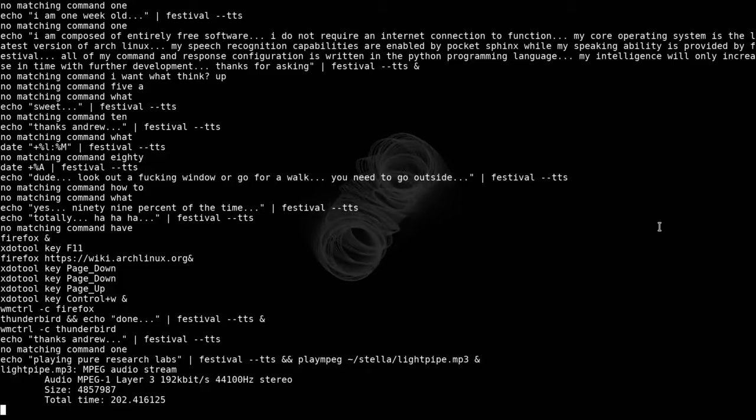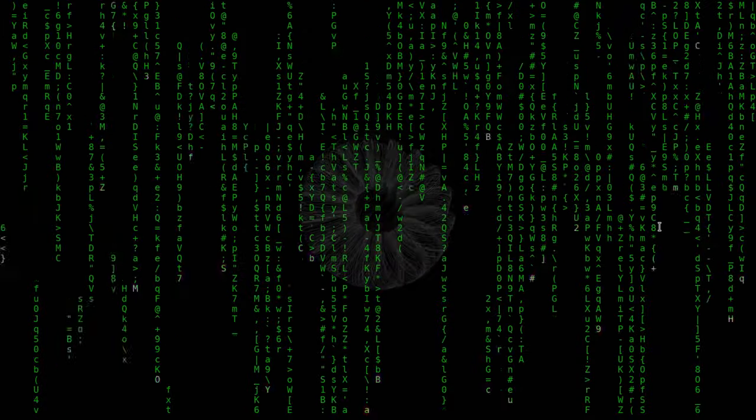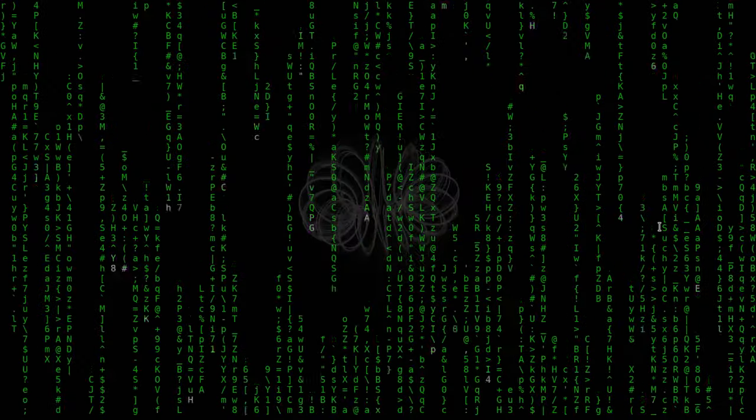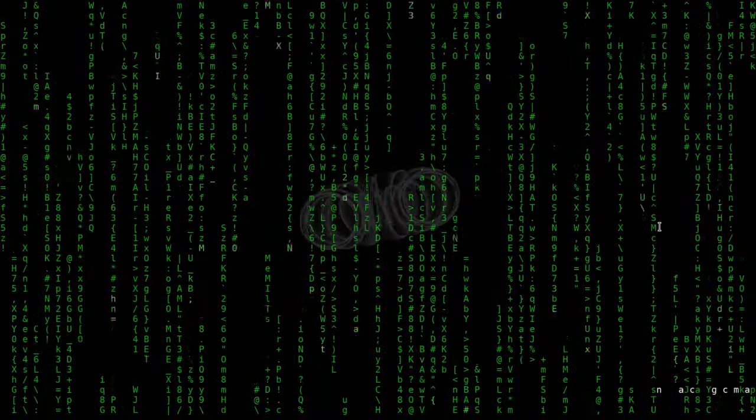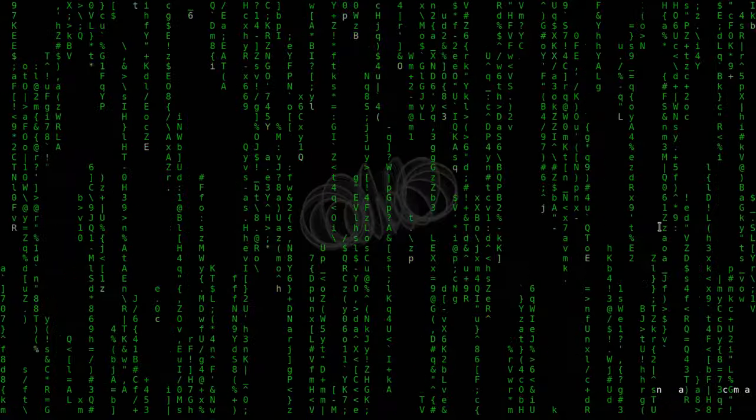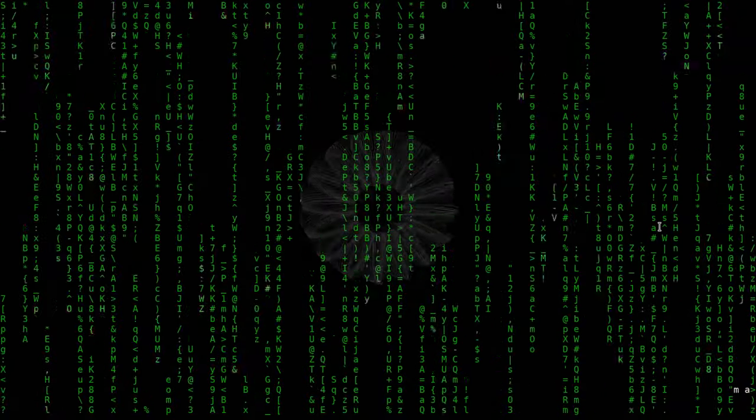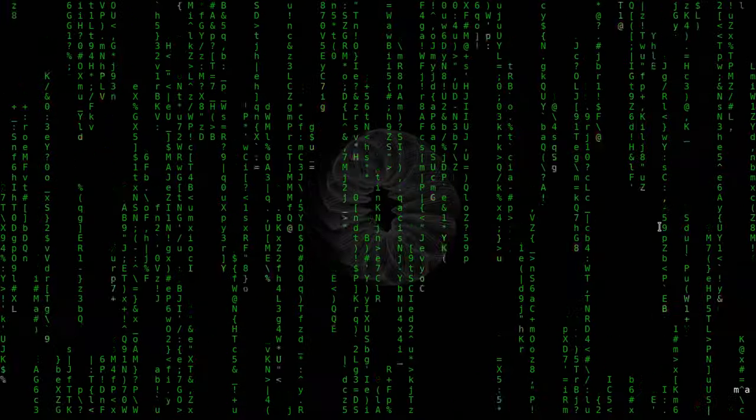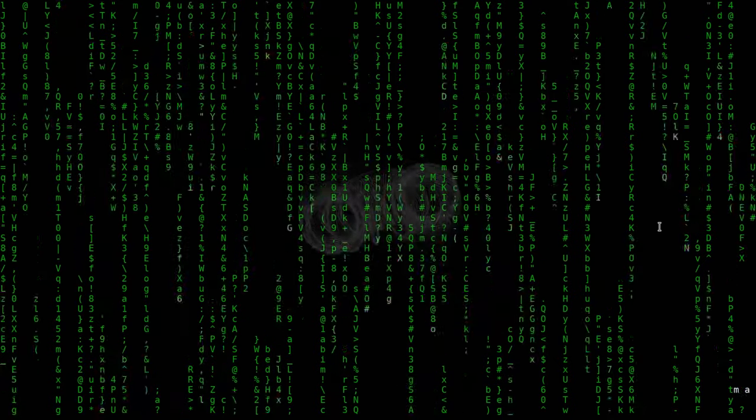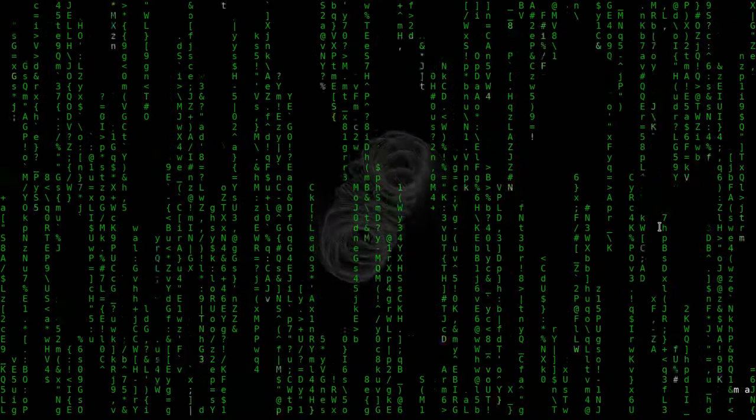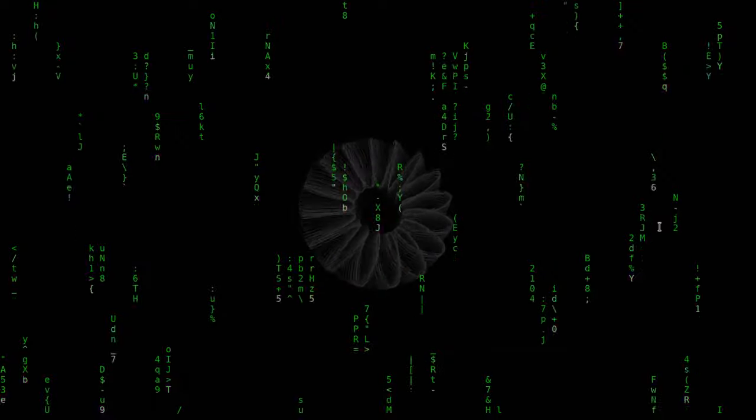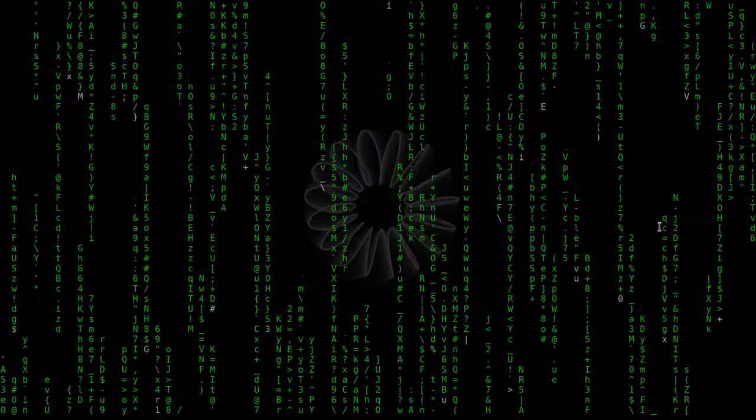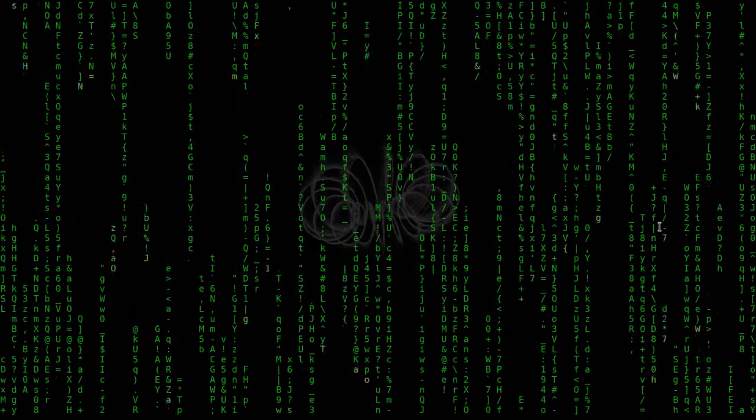Matrix. There is no spoon. Clear. Clear.